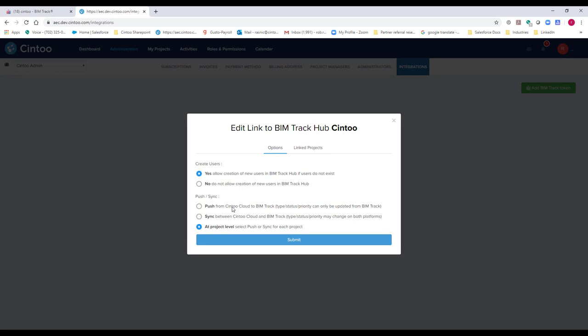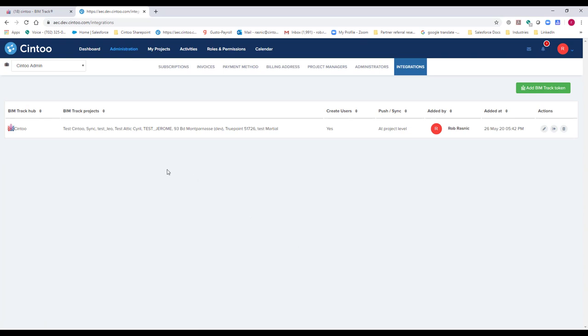When you push, the issue is sent from Cintu to BIMTrack and BIMTrack serves as the master — managing all statuses and next steps. When you select sync, you can change the status of an issue in either application — in BIMTrack or in Cintu. You also have the option to select push or sync at the project level, which is what most people will do. After submitting, the integrations tab shows the BIMTrack hub you're connected to — in this case the Cintu hub inside BIMTrack.